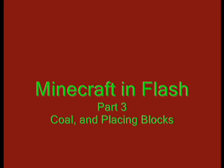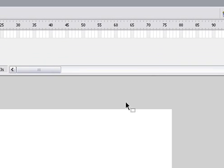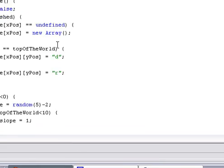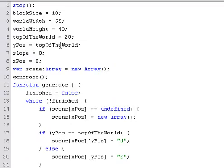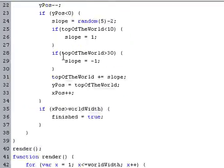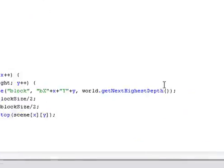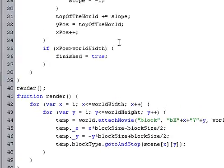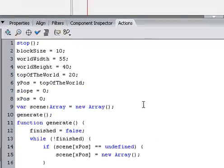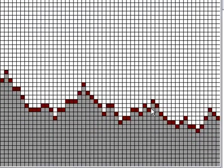Hey there! This is the third tutorial on how to make Minecraft in Flash, and you probably wouldn't understand this if you're just joining now, so you can go to the other tutorials first if you haven't seen them.